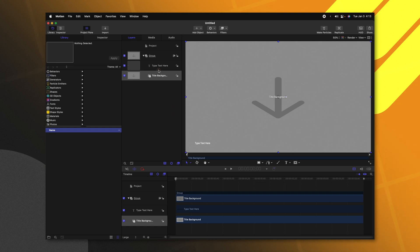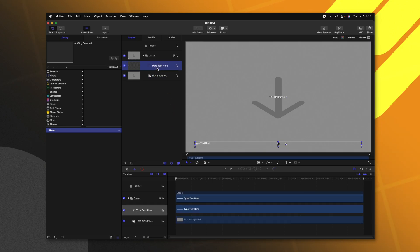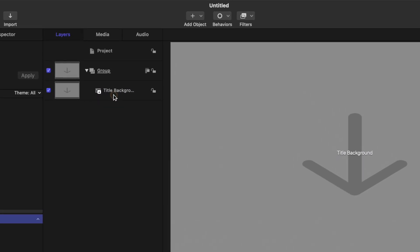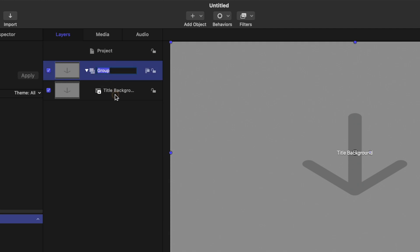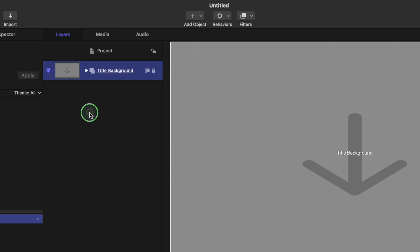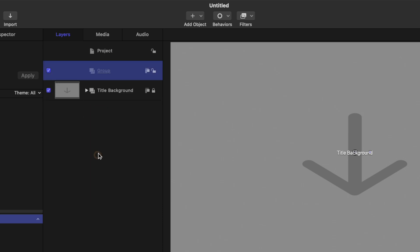The first thing we're going to want to do is go ahead and delete the type text here. Now I'm going to rename this group to be 'title background' and we're going to need to use this a bit later. But first I'm going to go ahead and lock it down using that lock on the right side. Then we can right click and create a new group and this group we're just going to call 'circles'.